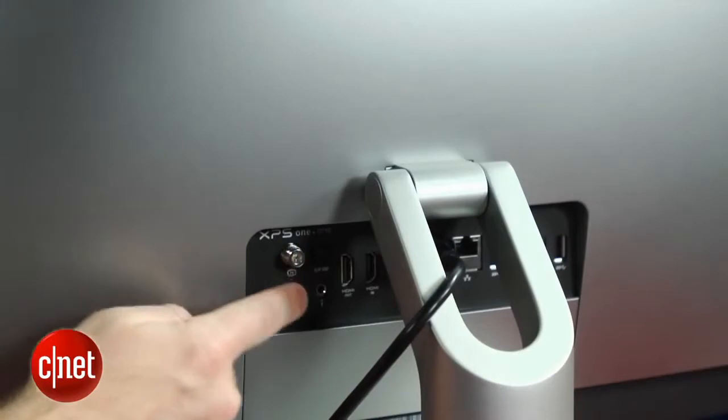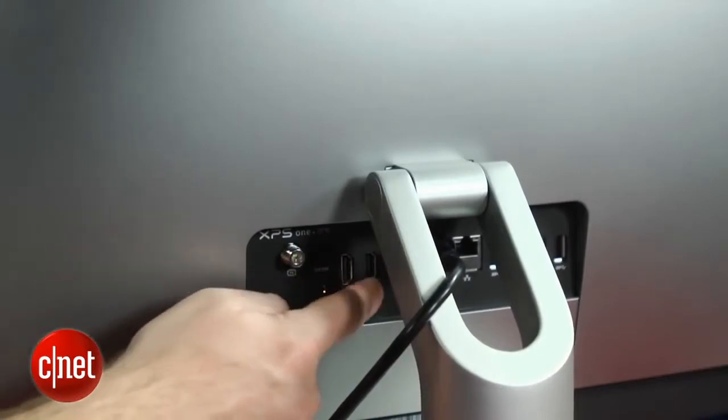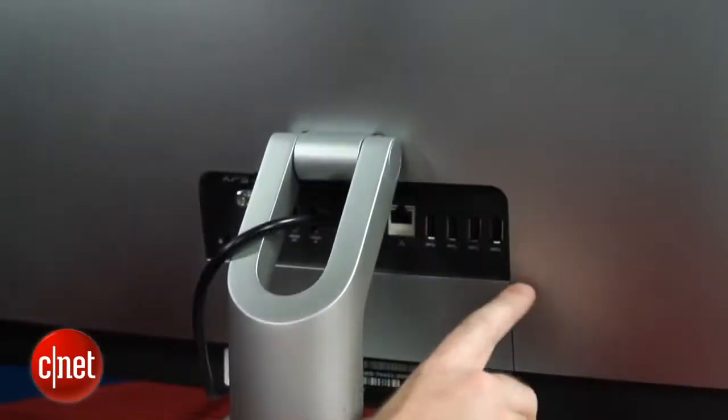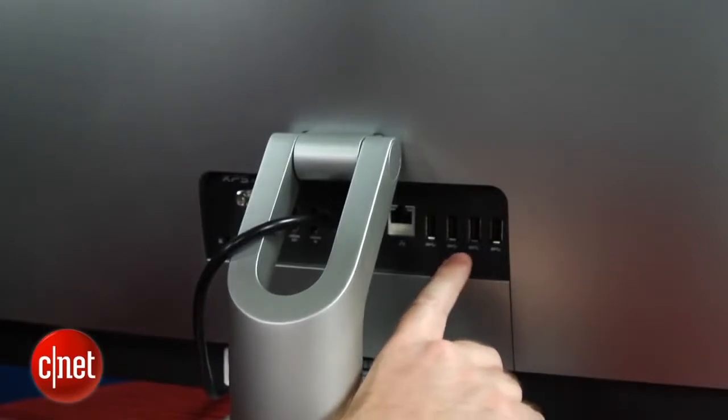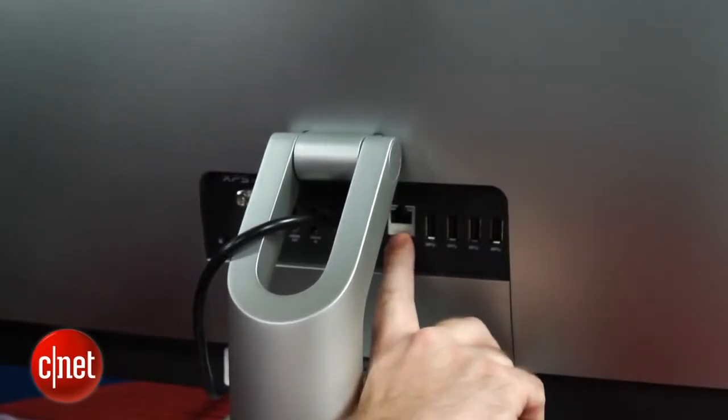Here in the back panel, you'll see inputs for a TV tuner, digital audio input, HDMI in and out, and over here, you have four more USB ports and an Ethernet jack.